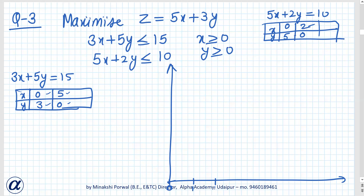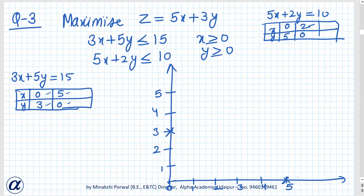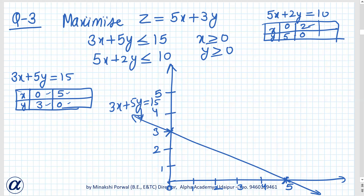We mark the scale 1 through 5 on both axes. Now, for 3x plus 5y equals 15, we plot the point x is 0, y is 3, and the point x is 5, y is 0. This line is 3x plus 5y equals 15.